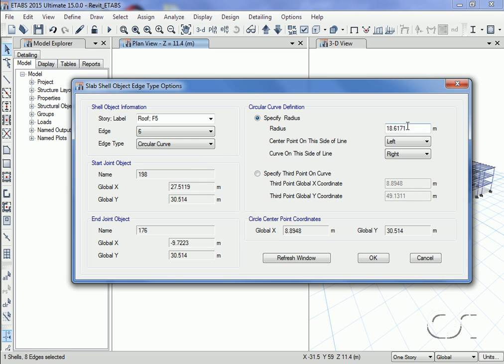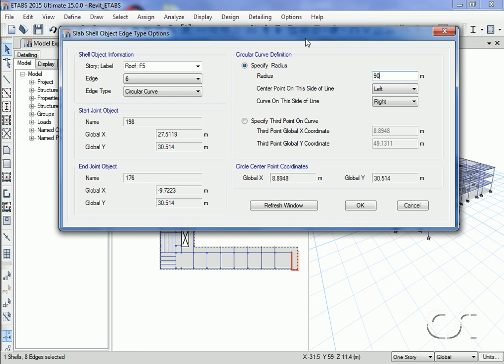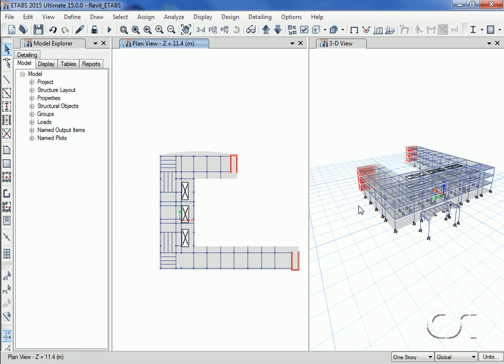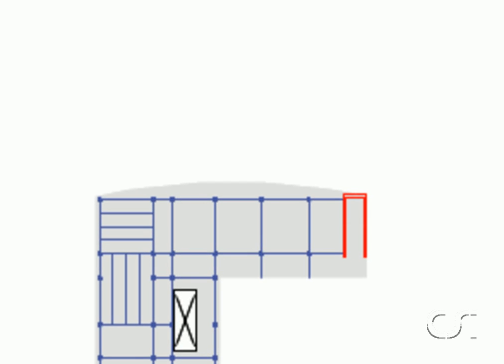We set the radius to 90 meters with the center point on the left side and the curve to the right side. Note how the edge now has a curve to it.